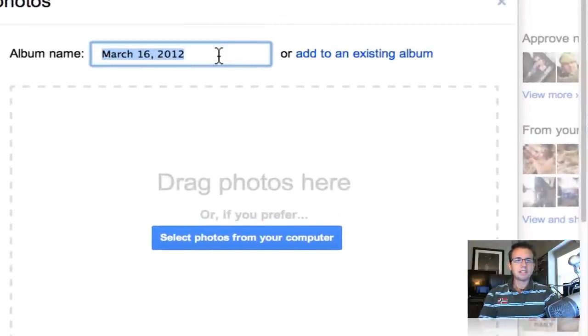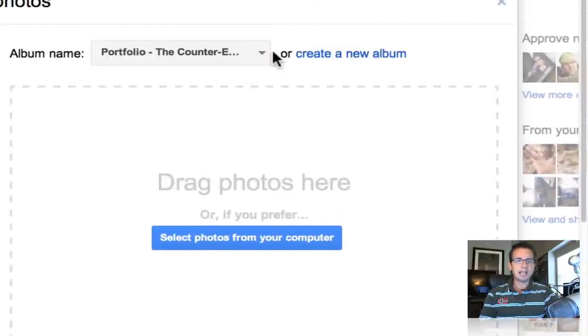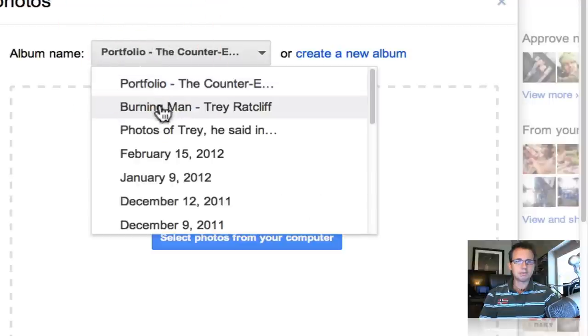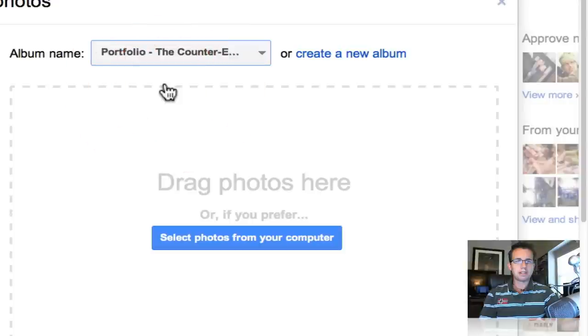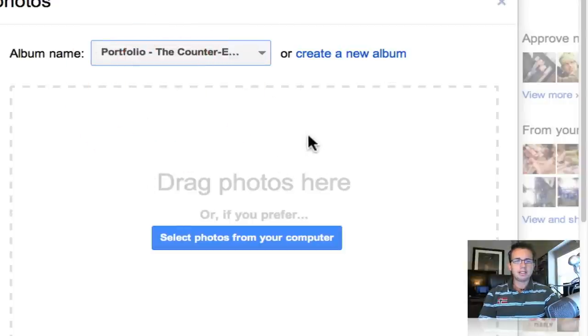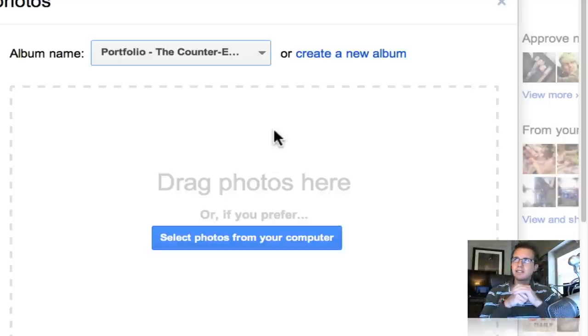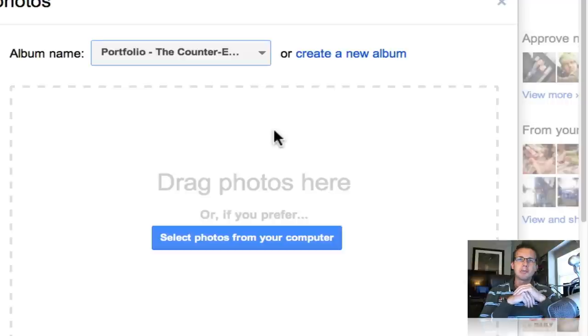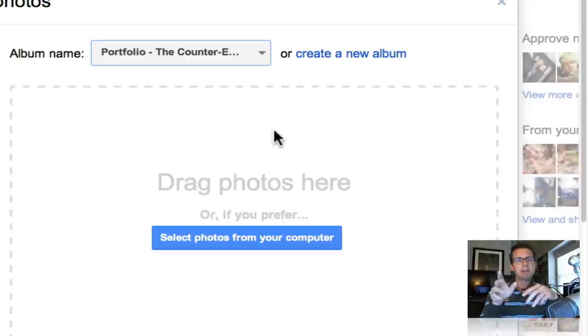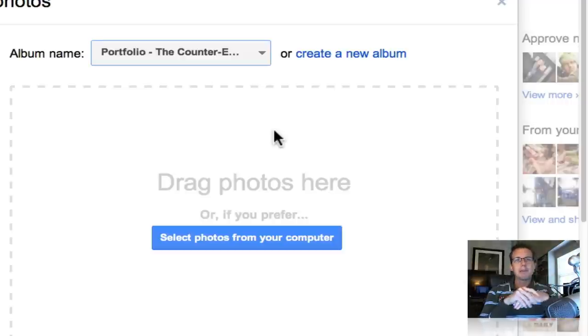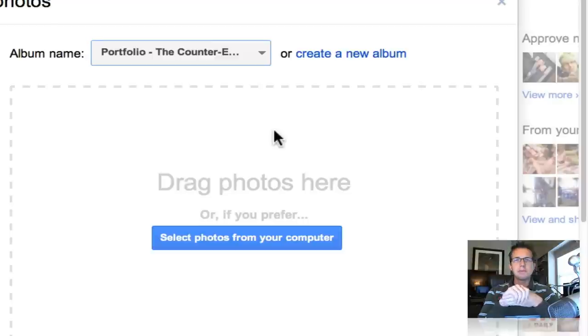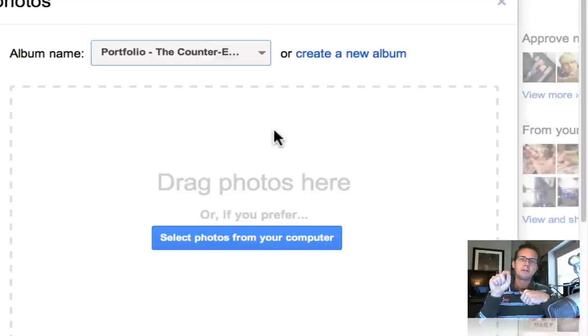I want to upload it into my big main album that I call portfolio, The Counter-Earth, the one that some of us see. And I like to have one giant portfolio. Because I think when people go in and look at my photos, a lot of times they might see me or discover me for the first time.